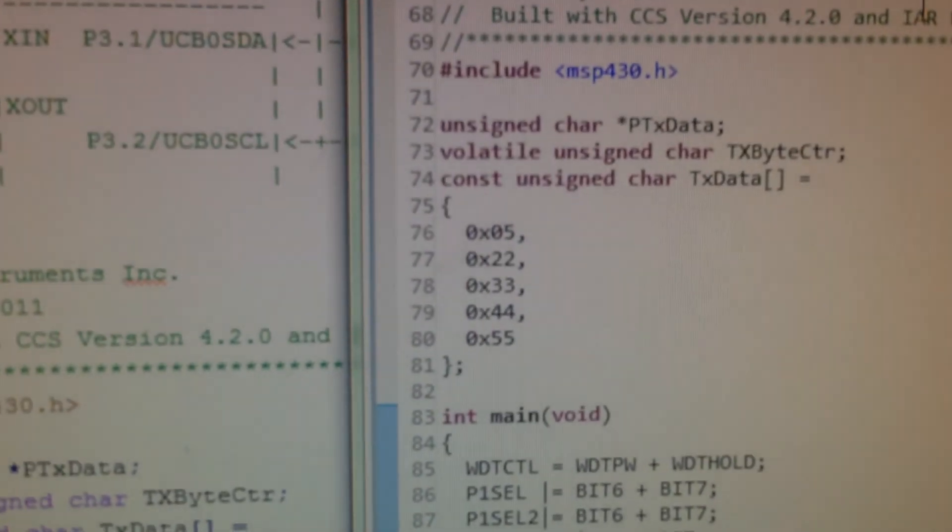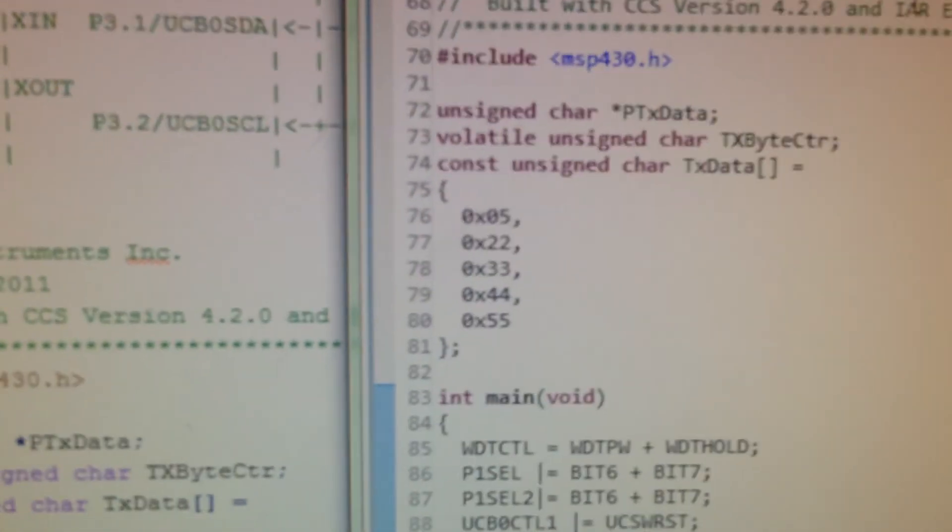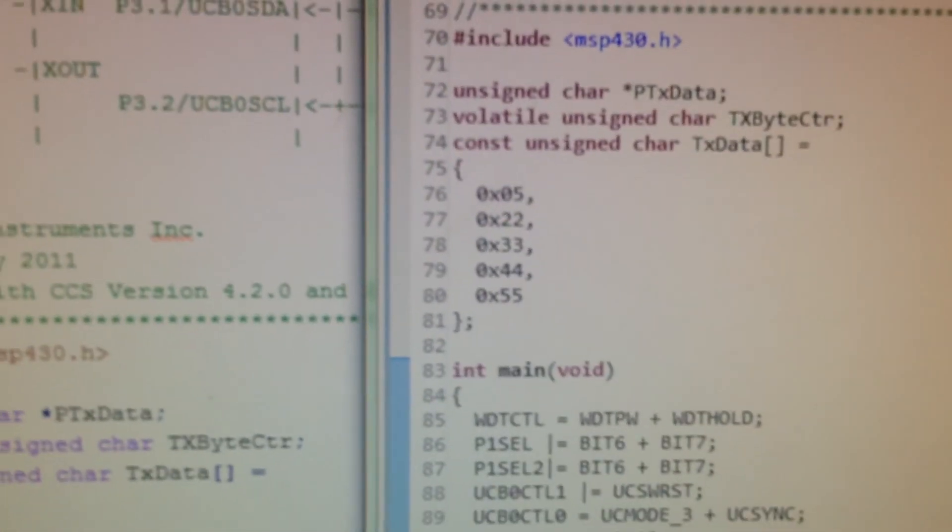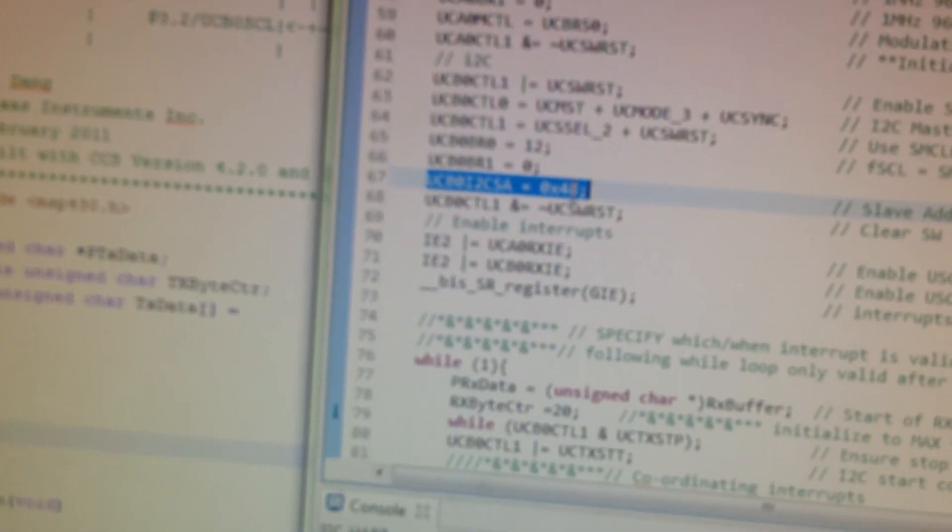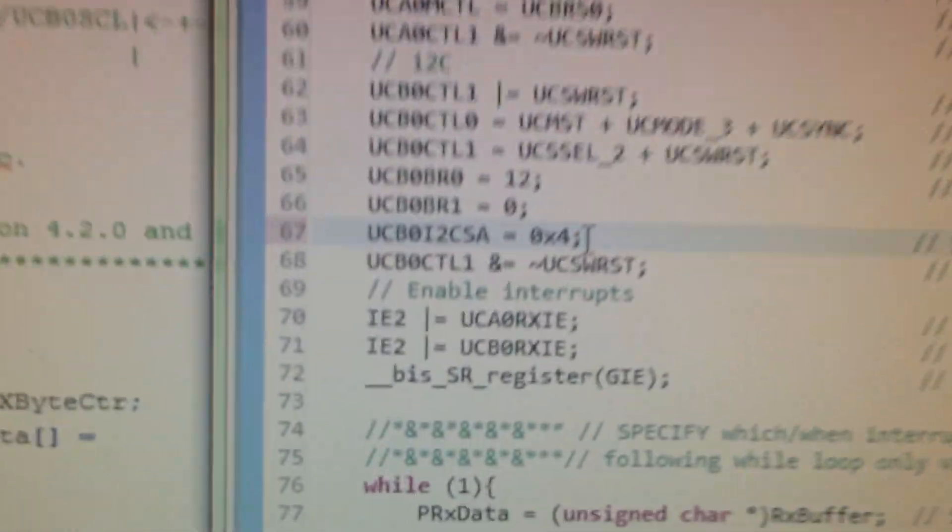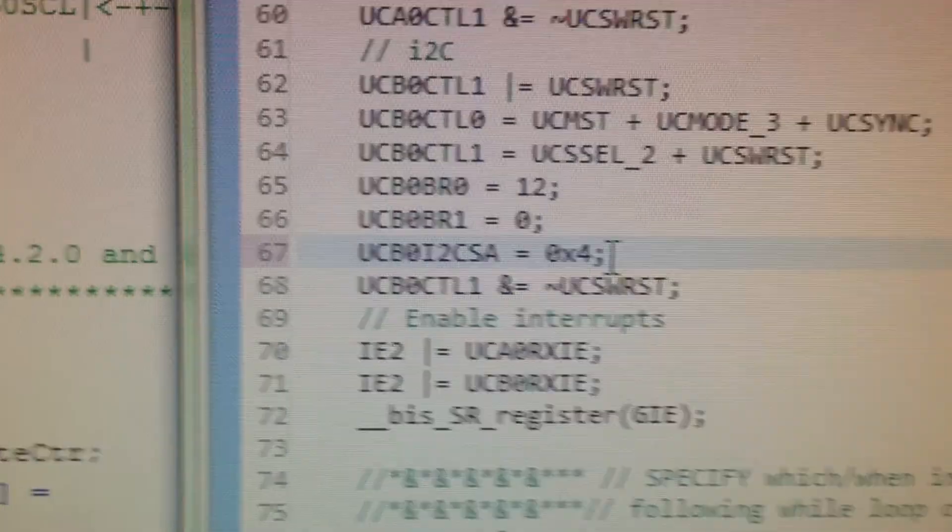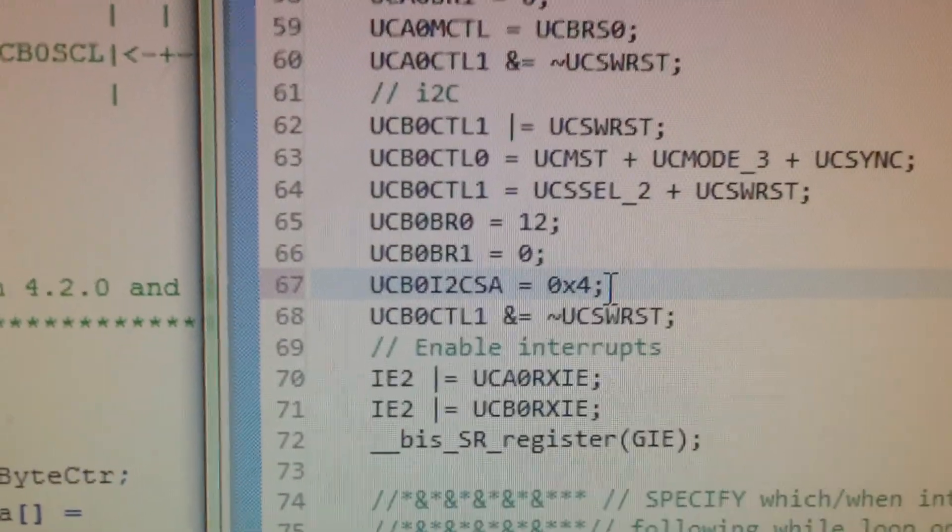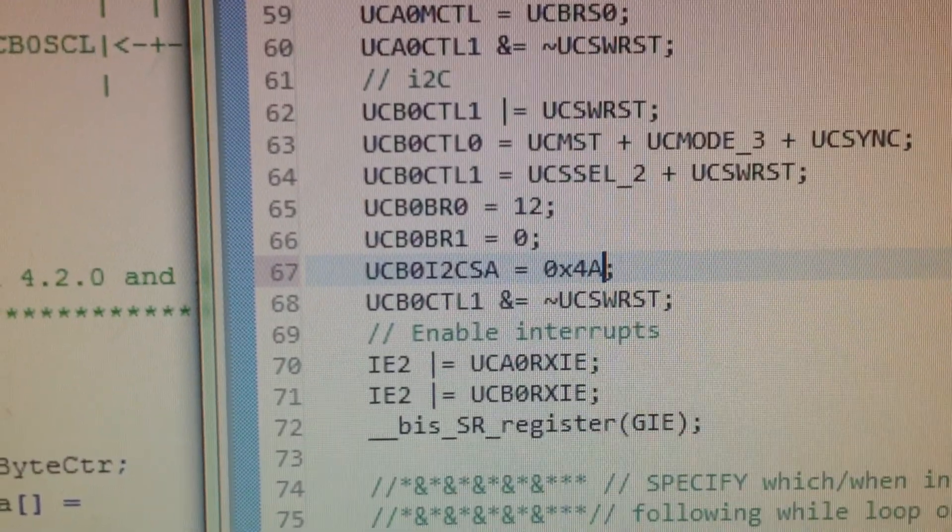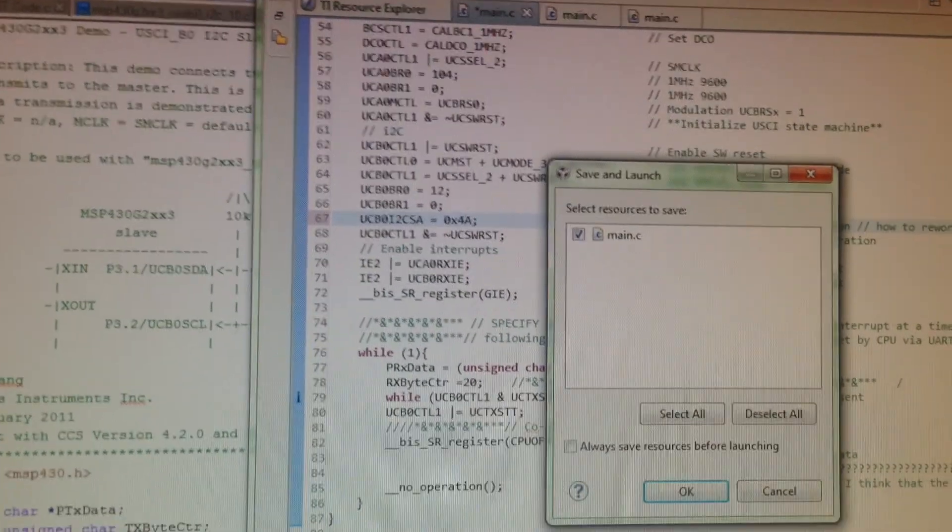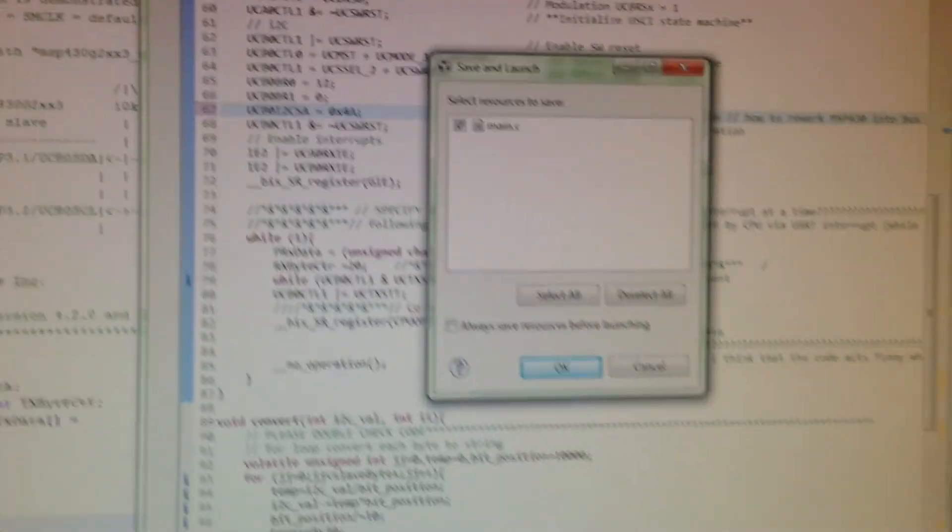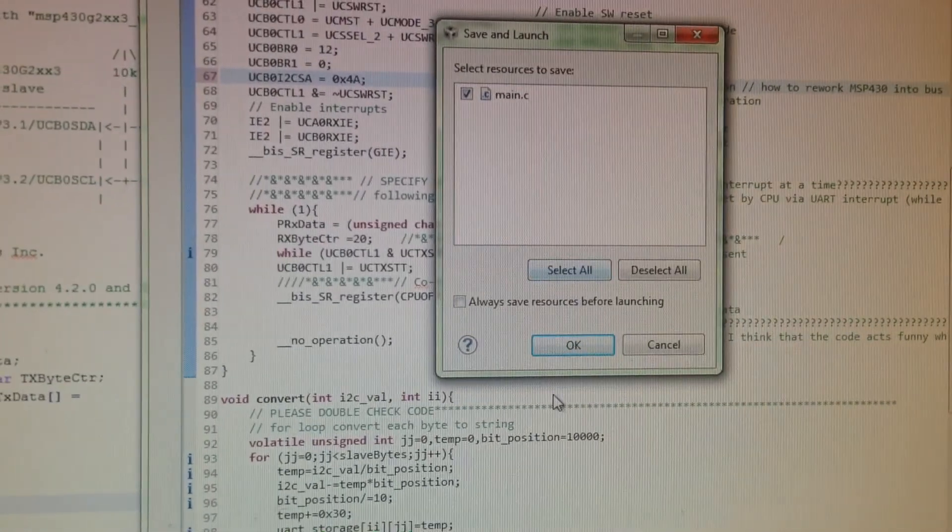So now I'm going to go to the main program and change the slave address to 4A. Okay, and I'm going to stop the previous program and rebuild it. Hit okay.